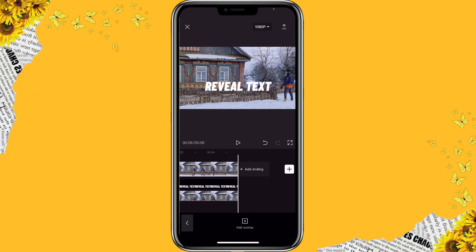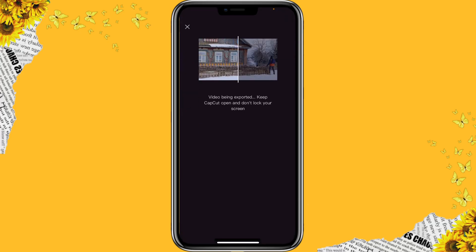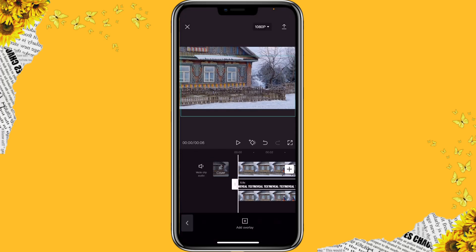So that's how you can create the review text effect. After you are done, you can export the video. Now let me show you how to create the text following a person or object effect.